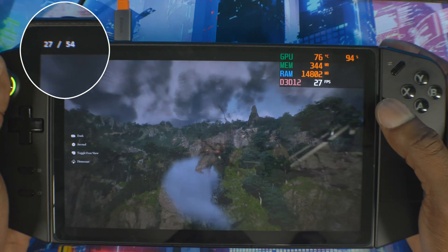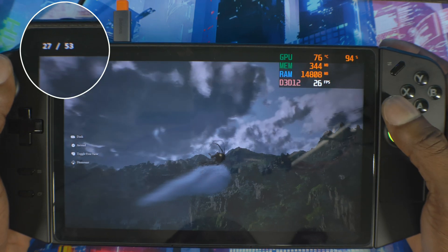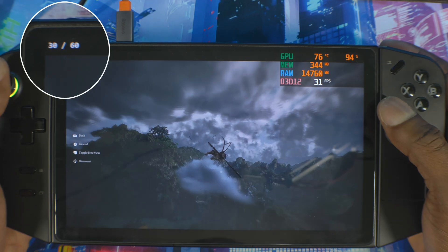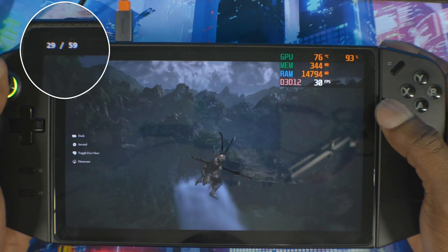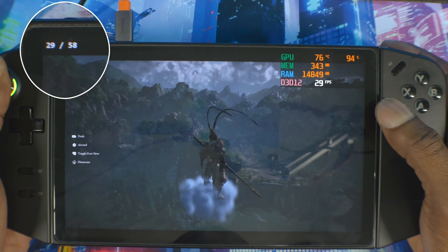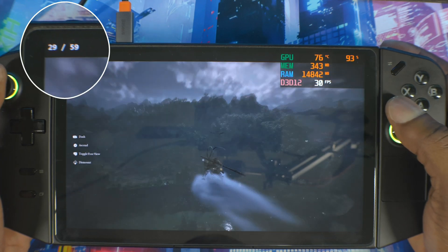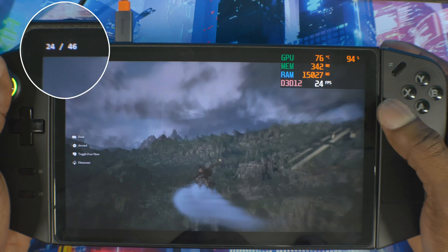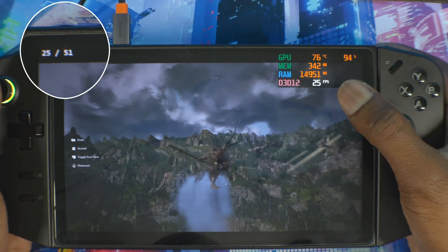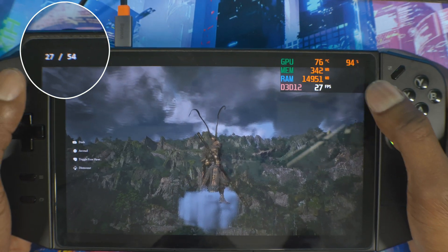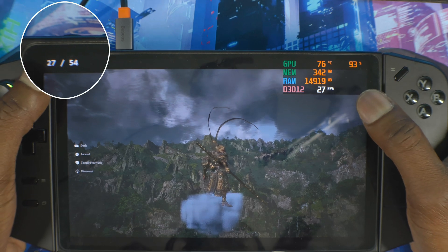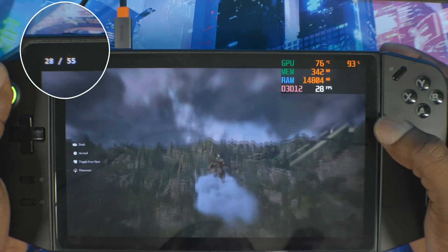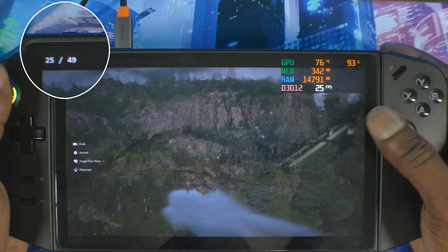I'm going to turn on FSR3 inside the game and disable Lossless Scaling so you can see the difference. If you're playing this game on a handheld, Lossless Scaling is the way to go right now. The base FPS in this area is around 26 to 27, and Lossless Scaling is doubling that to around 54 fps. This area is very hard to run.